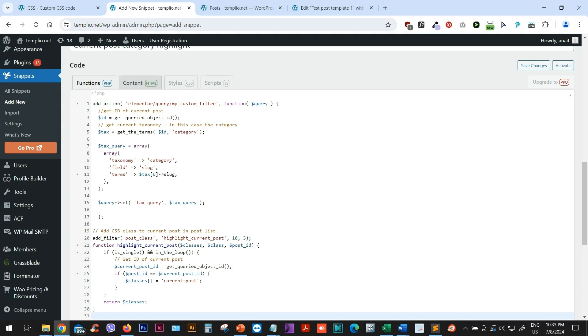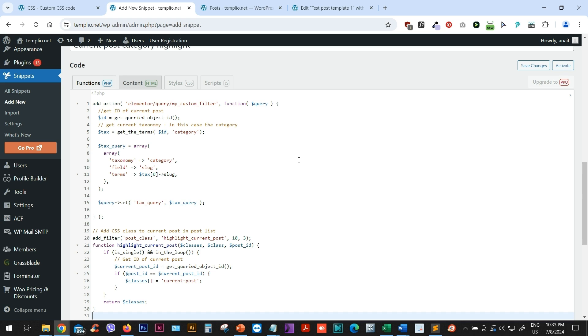And what this PHP code will do is basically display the posts of the same category as the current post that we are viewing. Then it will also include the current post in this list. And at the same time, it will assign a CSS class to that current post in the list. So that then we can go to our CSS, grab that class, style it, and it will style and maybe emphasize or make that current post in the list appear differently from the remaining posts in the list.